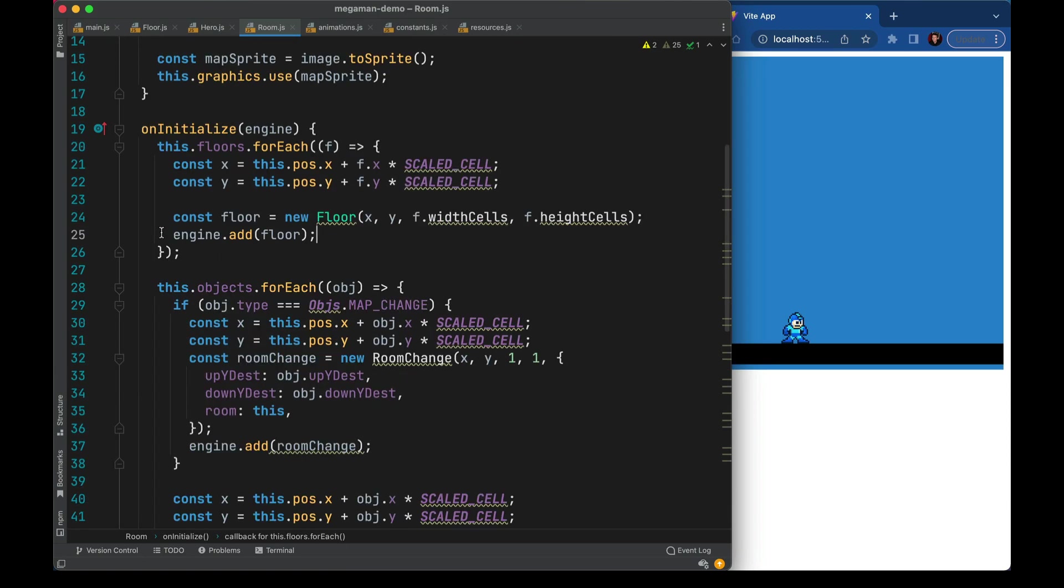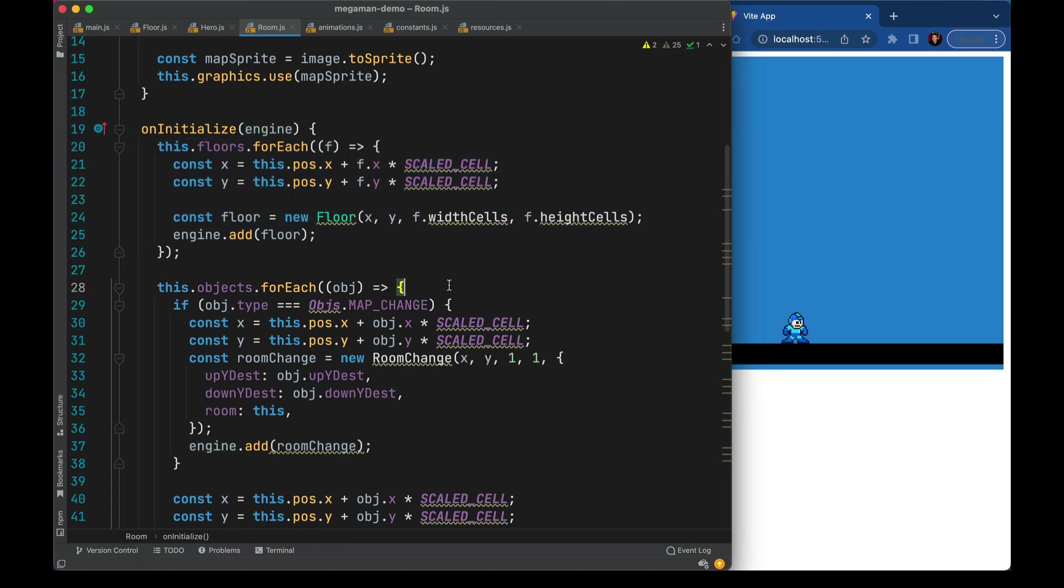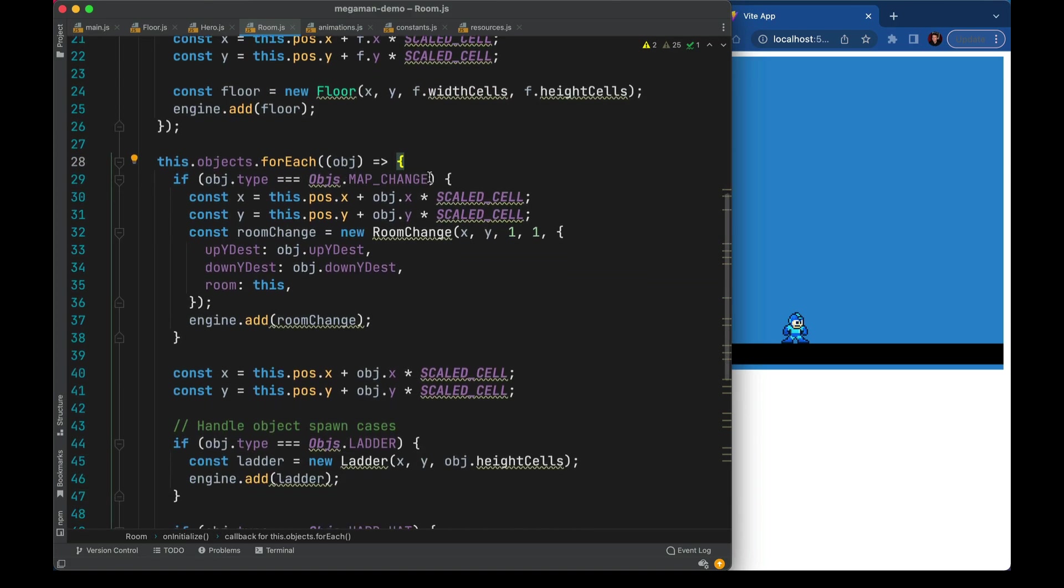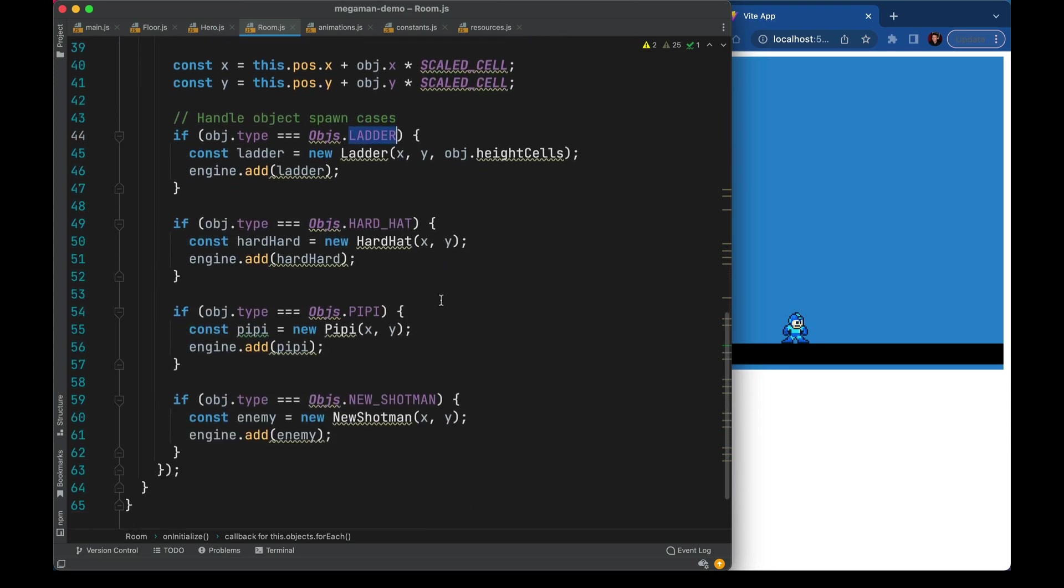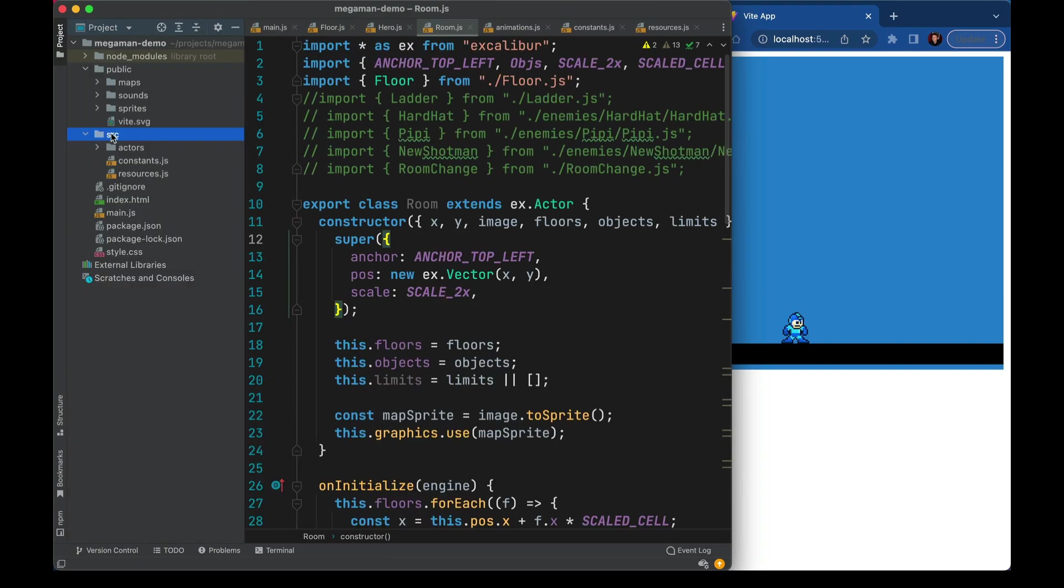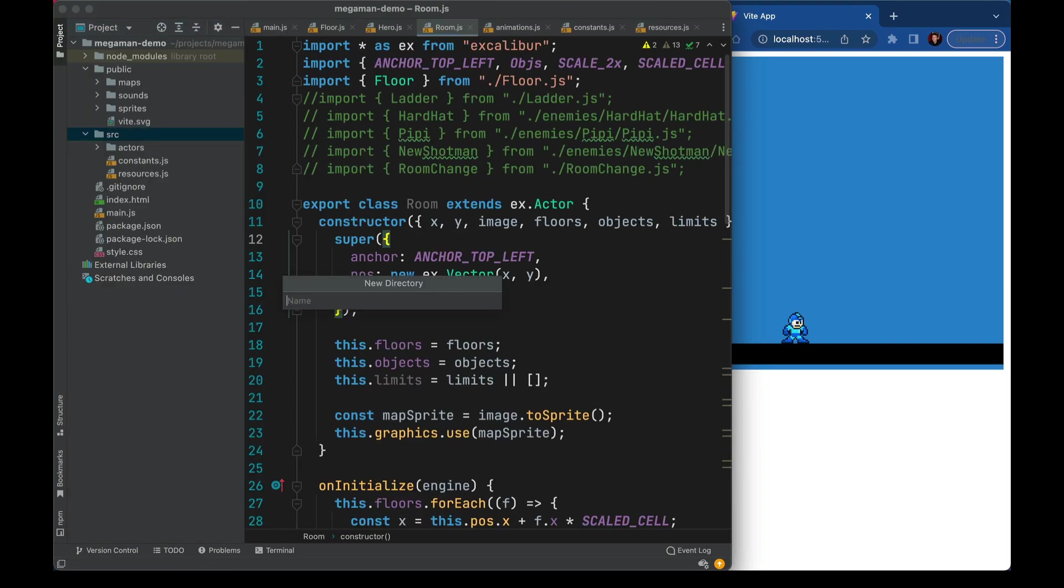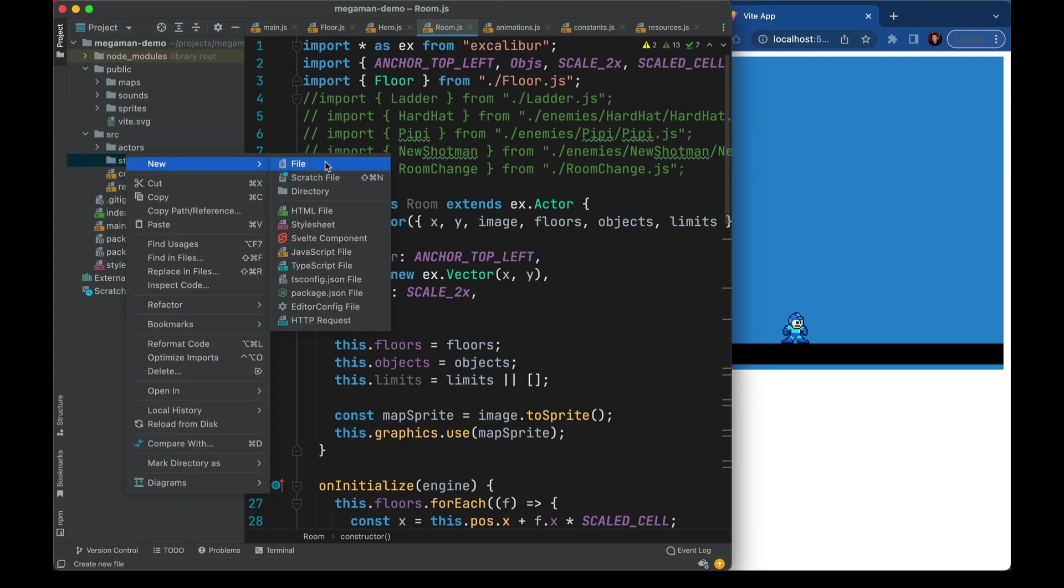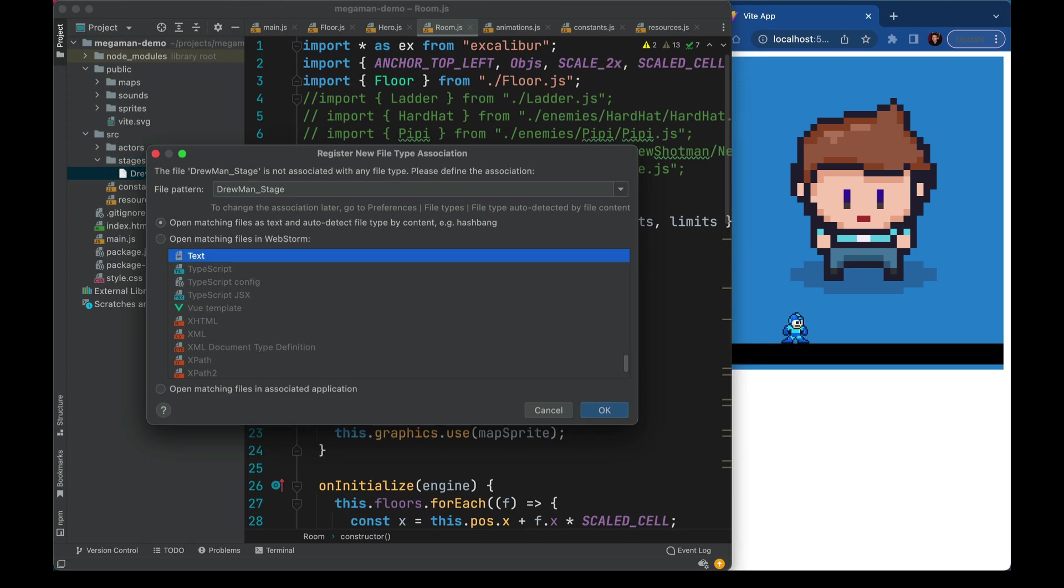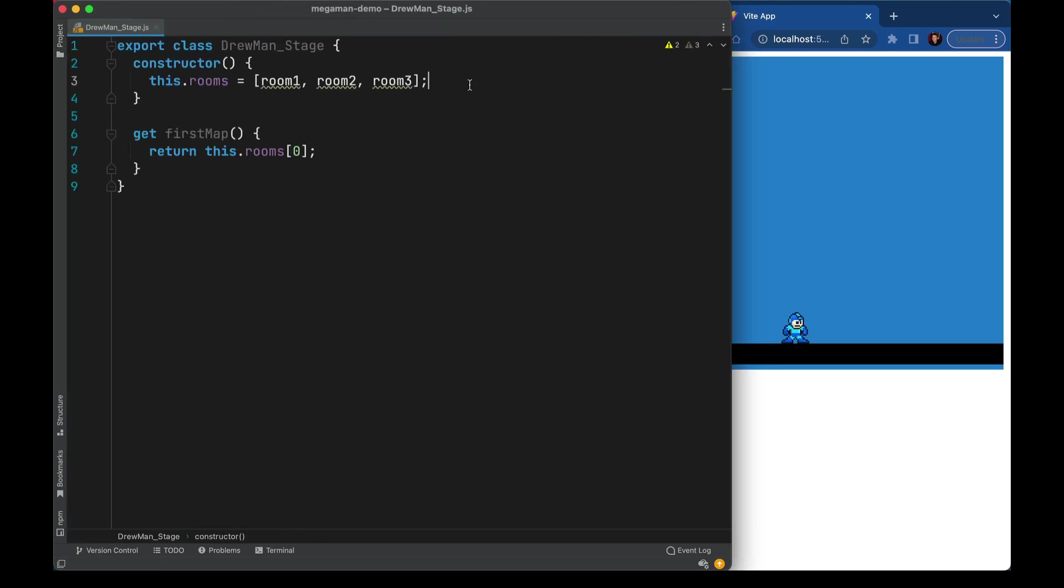Whatever image is passed in we'll convert it to a sprite and then have this actor use that sprite. When a map joins the game it's going to dynamically create all of the floors it needs and all of the objects. For example some of the objects will have a map change trigger, ladders, and then a couple different enemy types. In the project we'll create a new directory for all the stages. The first one will be Drewman stage.